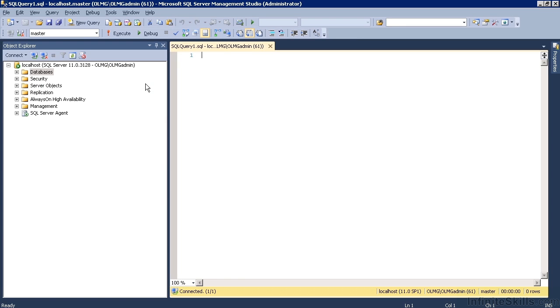So you've downloaded and installed Microsoft SQL server and you've included the management studio as part of that installation. Here we are in the management studio and we're just going to run through the steps for installing the sample database.